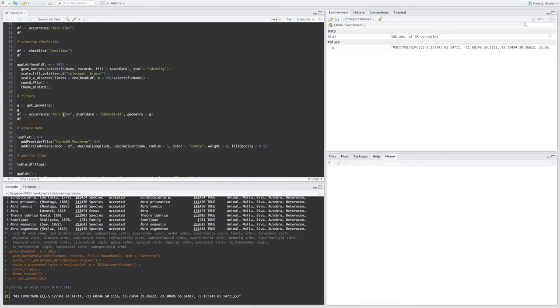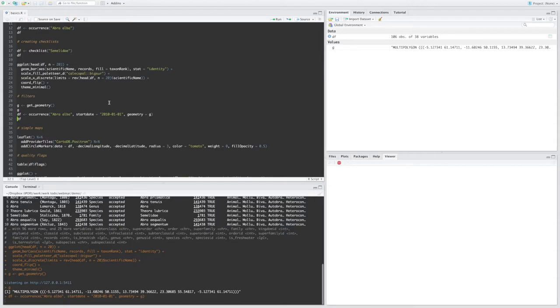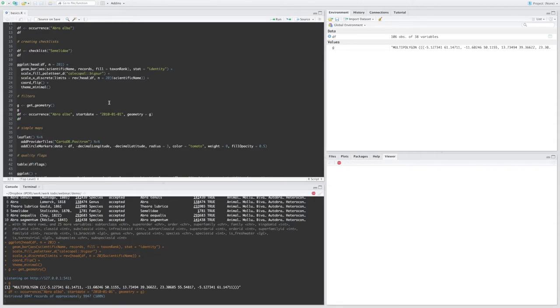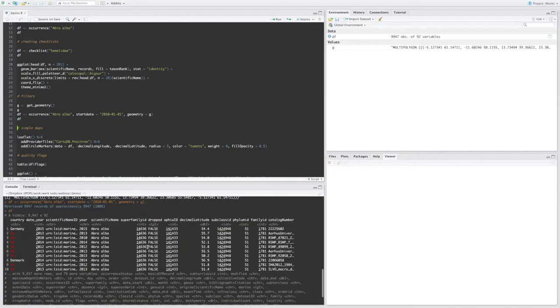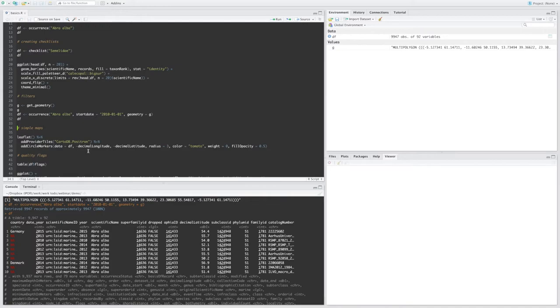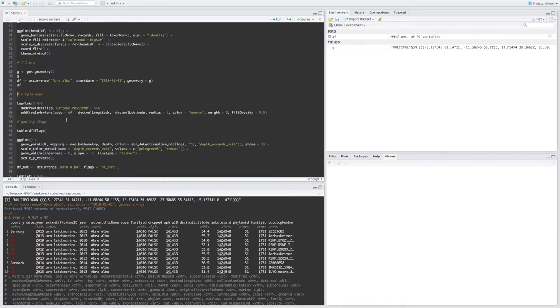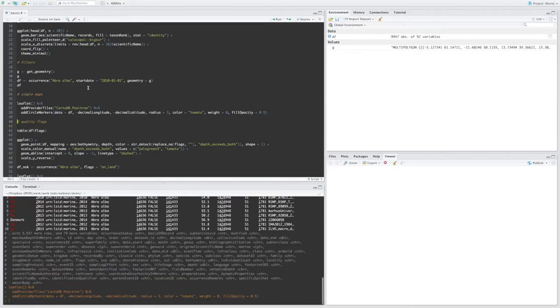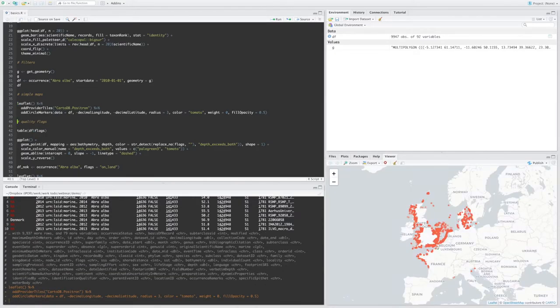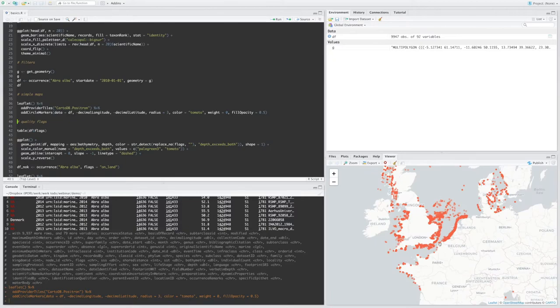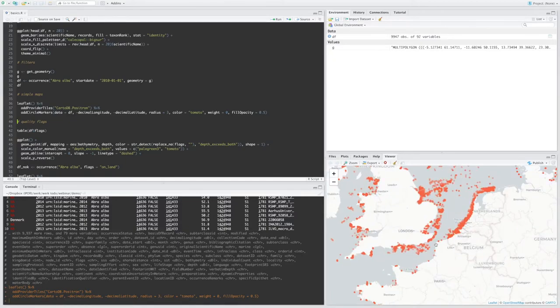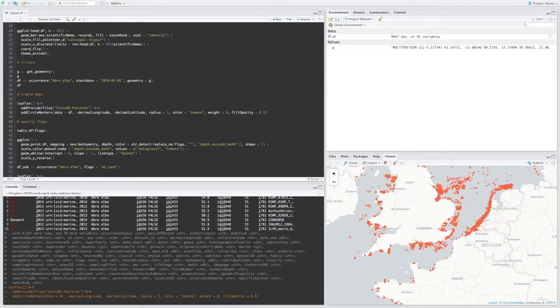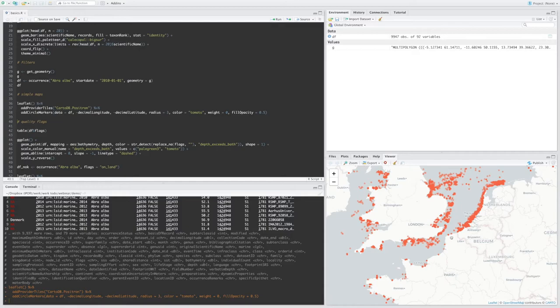And I can pass that to the occurrence function. In this case, together with a species name and also a start date. Okay. So now I have close to 10,000 records of this species. So let's put it on a leaflet map. There you go. So leaflet is a JavaScript framework for creating interactive maps, but you can also use it from R.